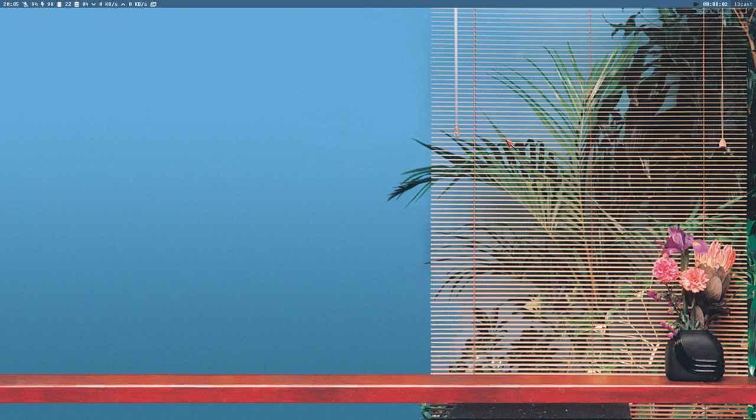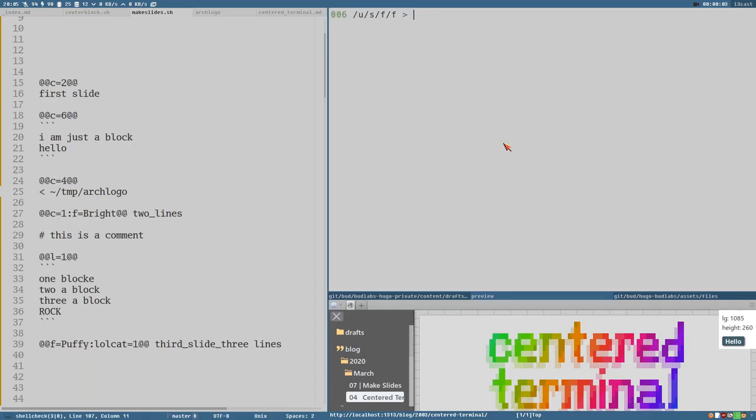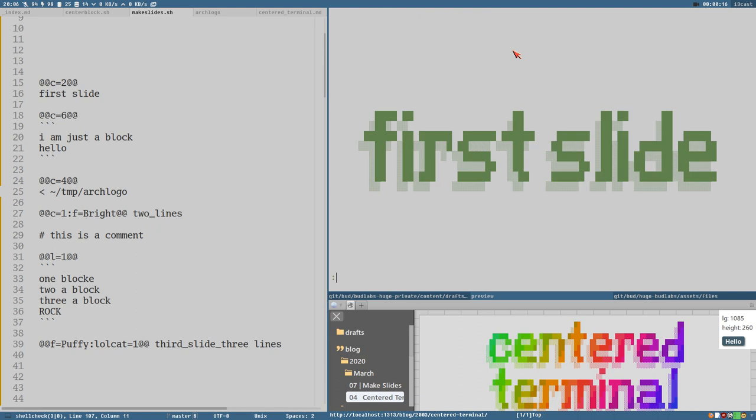Hello everybody, this is Badrich and I have just, I think I'm done with this prototype thing of a little script that I call Make Slides here. Check this out.